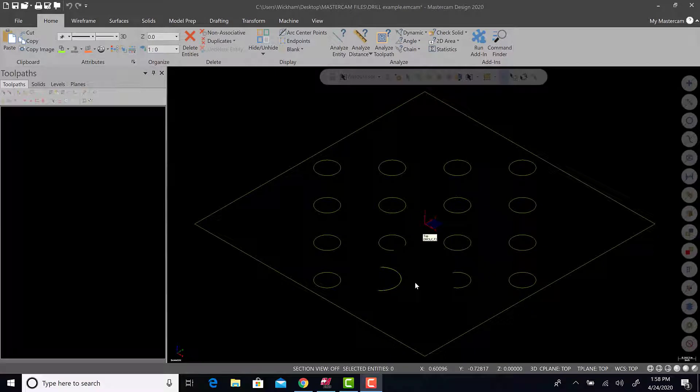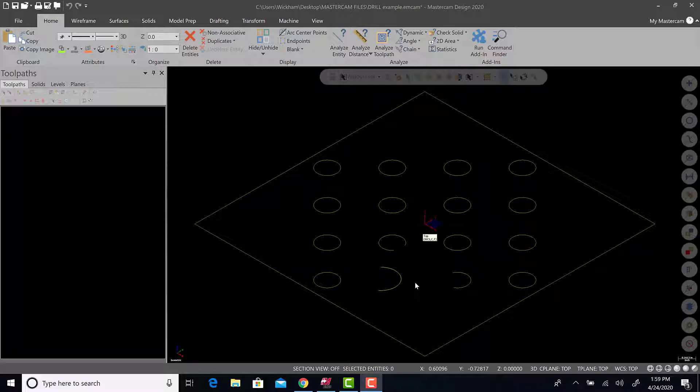Alright, so this video is a continuation of the geometry creation video that was already put on my channel. What we're going to do is take this geometry and use it to spot drill and drill these holes. We'll do a stock setup and machine type and just a basic drilling, how to get code using Mastercam for basic drilling operations.